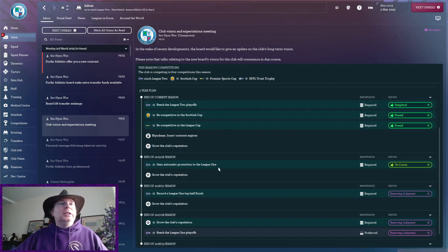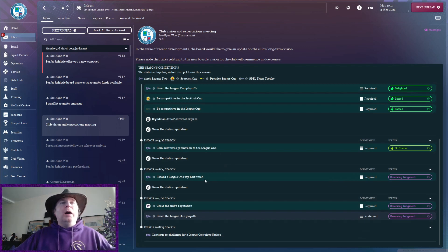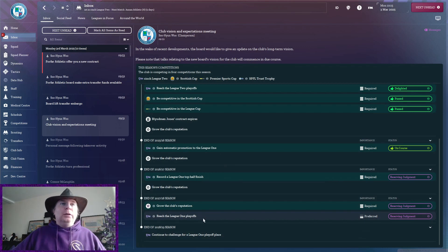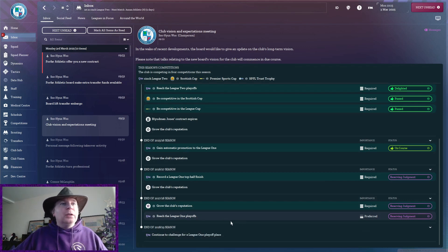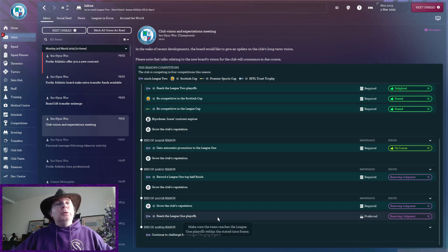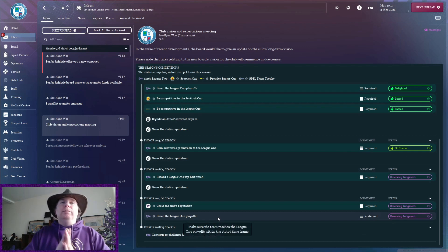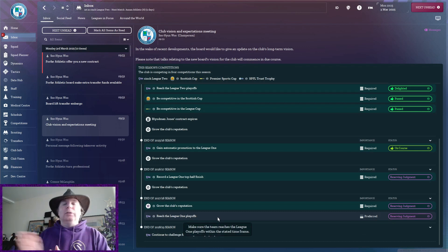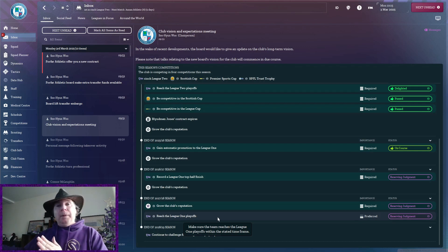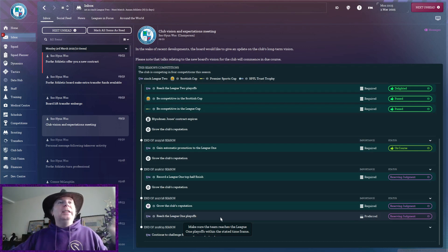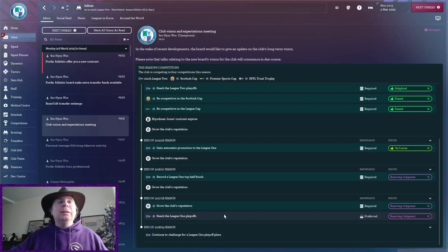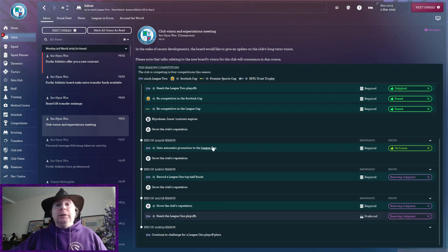Now, gain automatic promotion to League 1. Yeah, you see here, we're looking at this. We're called a top half finish. Reach the League 1 playoffs, which, to be honest, is one place higher than a top half finish. So, yeah, so they're not looking for... This is good, because they're not looking for instant promotions. Like, right, you've got to go up, you've got to go up, you've got to go up. So, it's good. They know it's going to possibly take a while. Although, with the money I've got available, I don't think it will do.